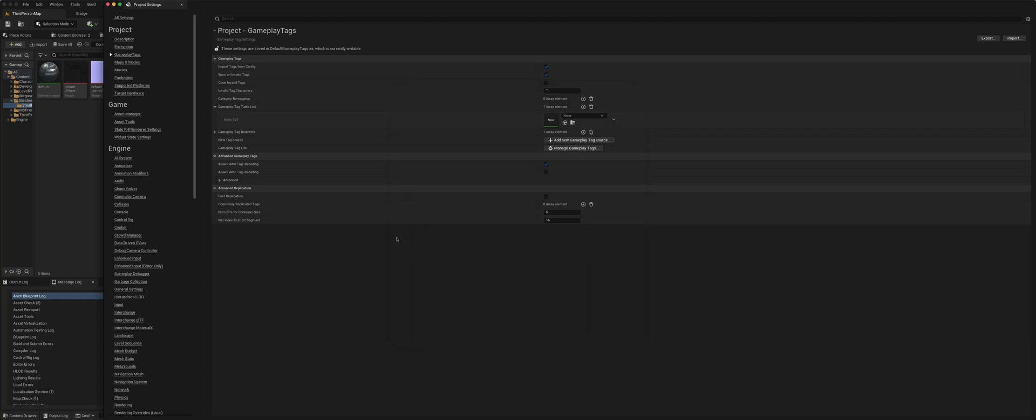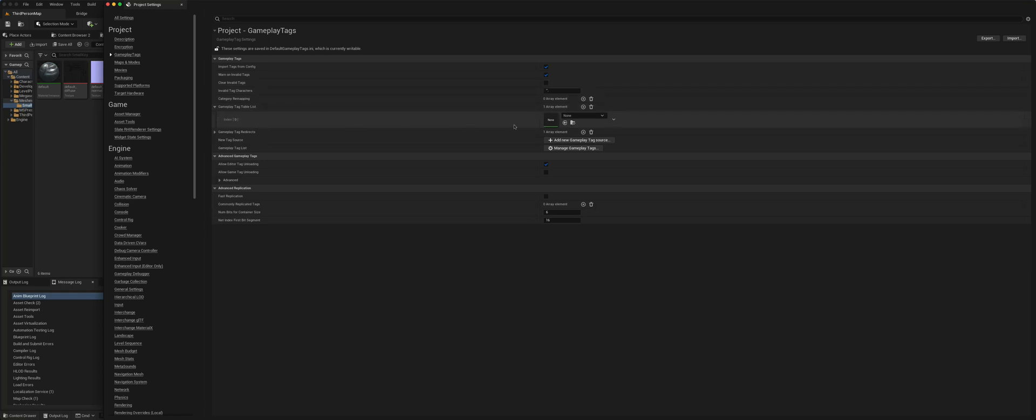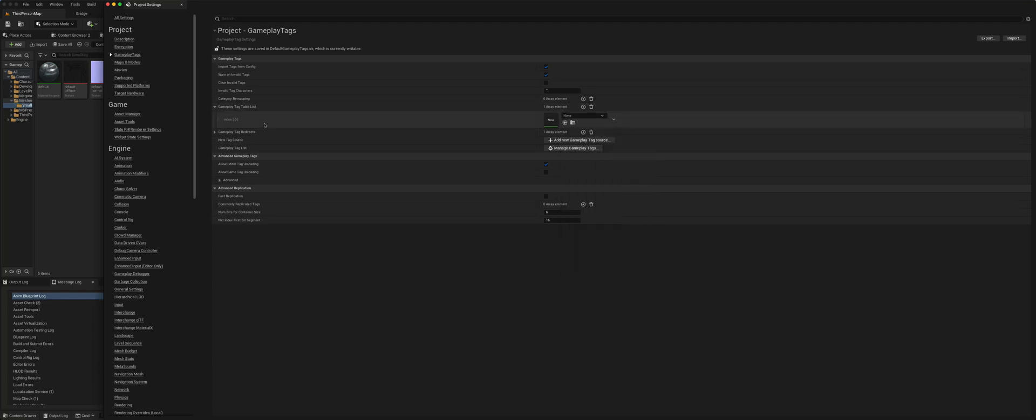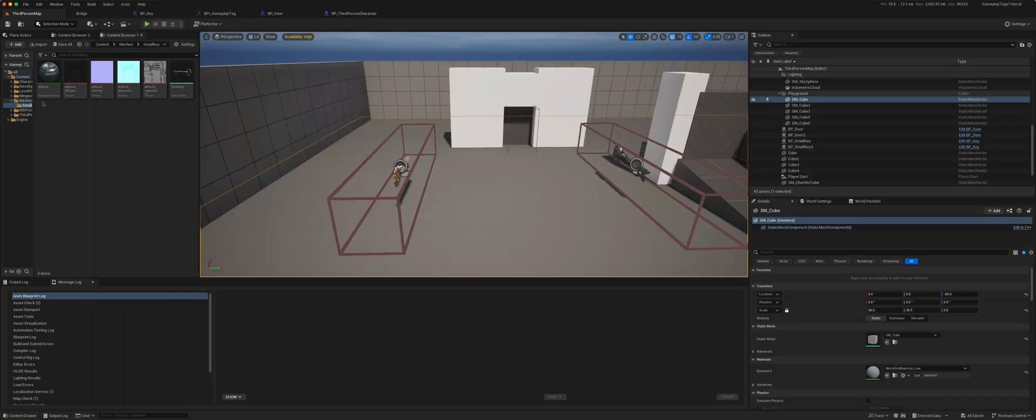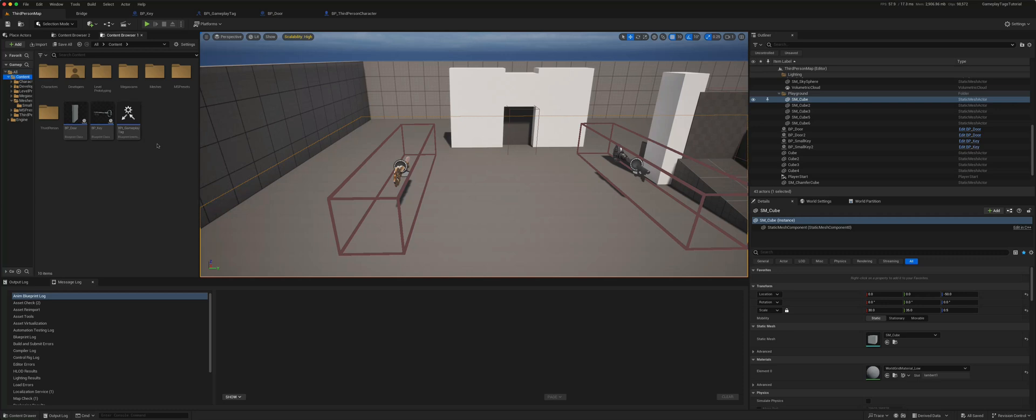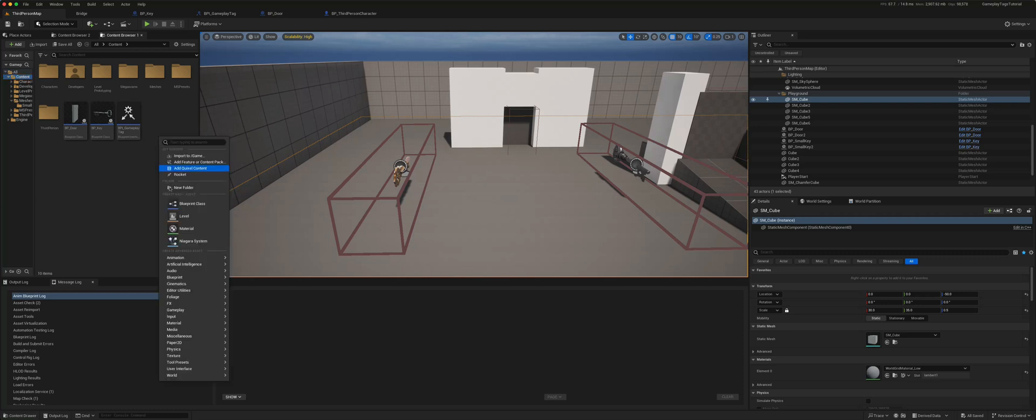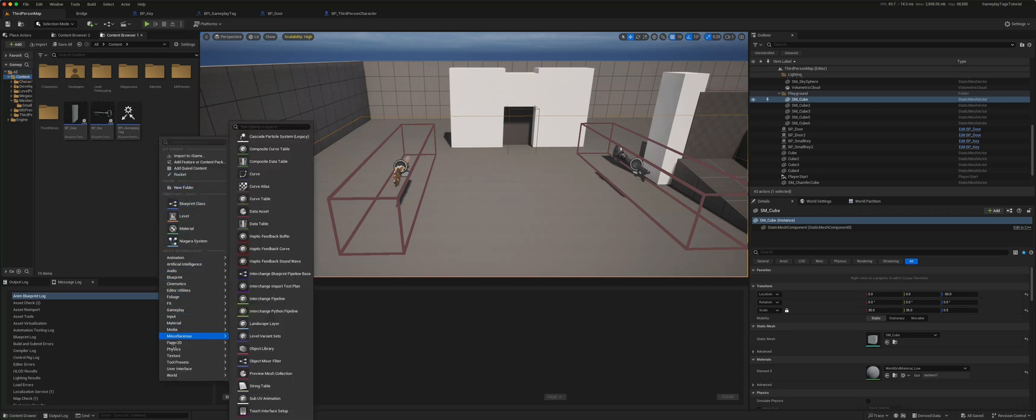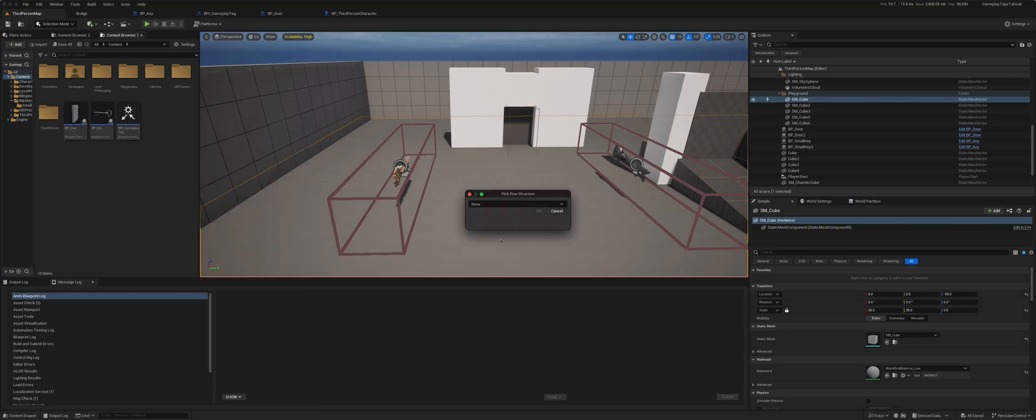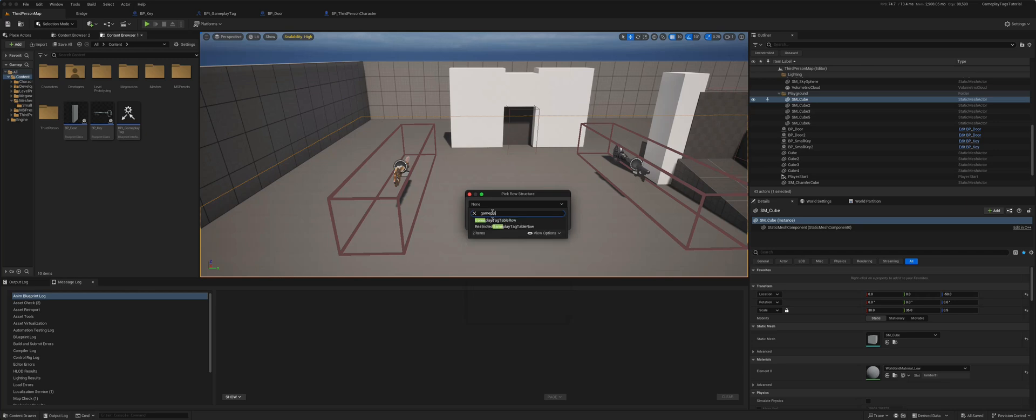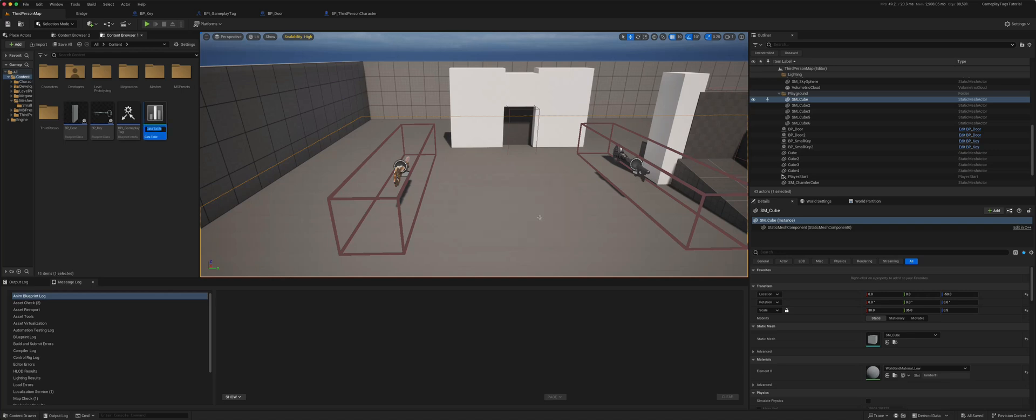The other way is by using gameplay tag tables. So if we go and create our own gameplay tag table, which is just a data table. So let's close this. Let's just create a miscellaneous data table, and we need to choose the structure. So we want ours to be gameplay tag table row. Select that.